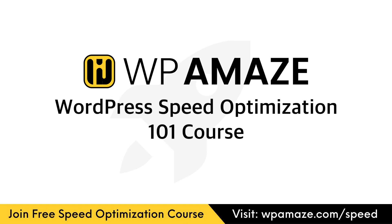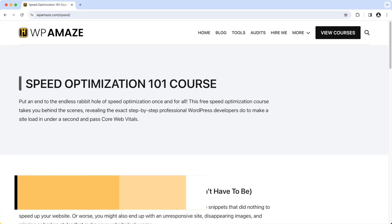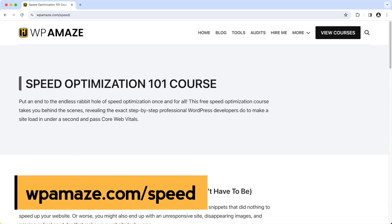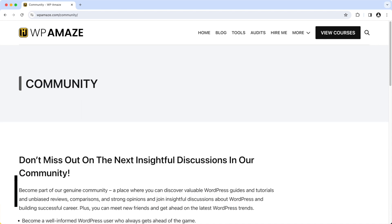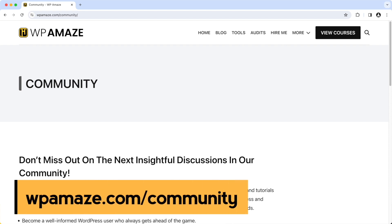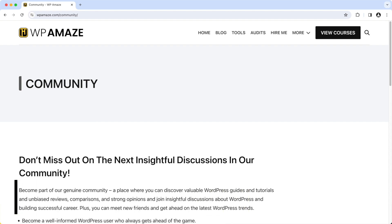Let me share some of the most valuable resources with you. If you want to speed up your slow-loading website for free, I have a couple of solutions. I am offering the WordPress Speed Optimization 101 course for free. The course contains plenty of videos that will help you speed up your website. You can also join our dedicated community for free and post your questions, and I'll do my best to assist you.